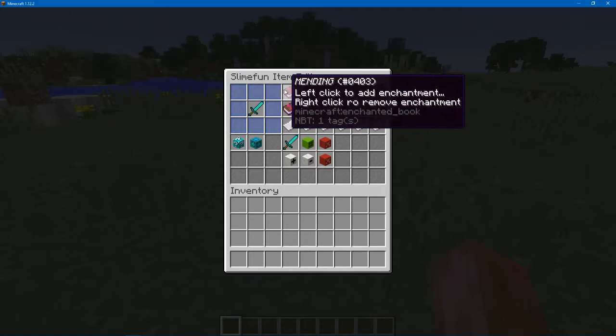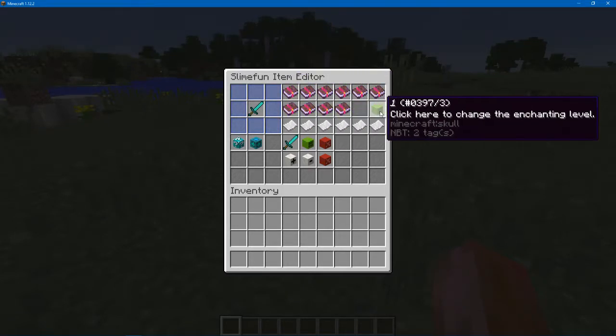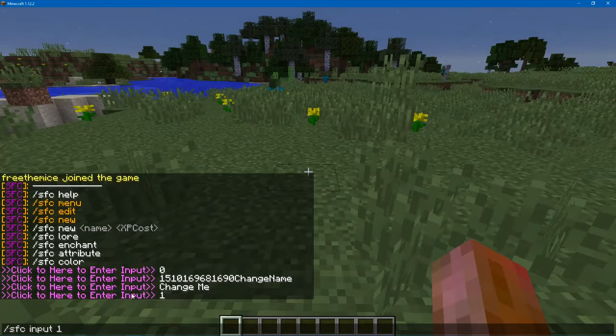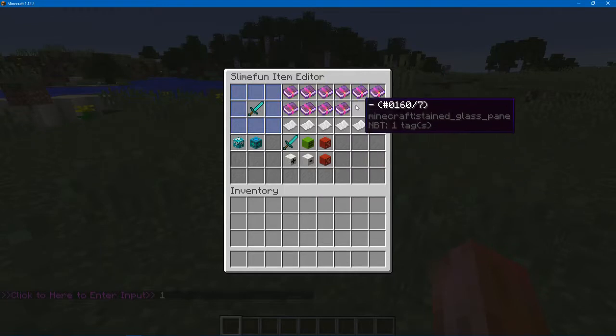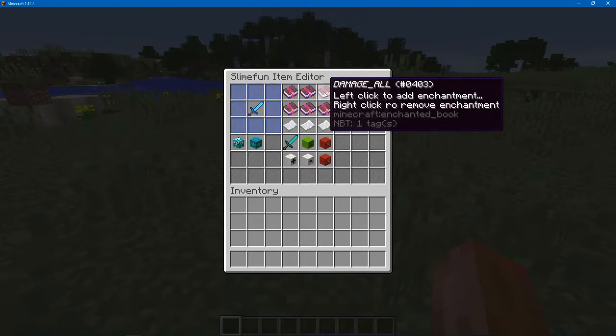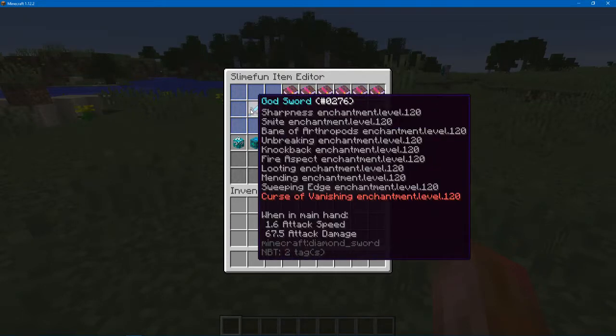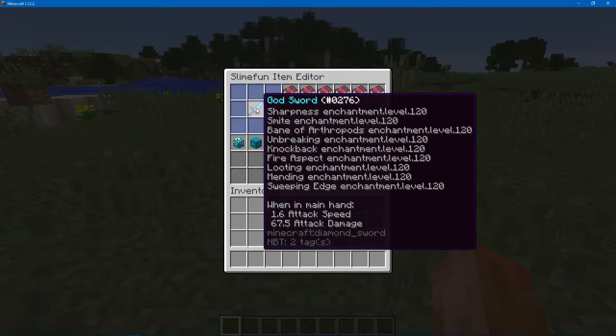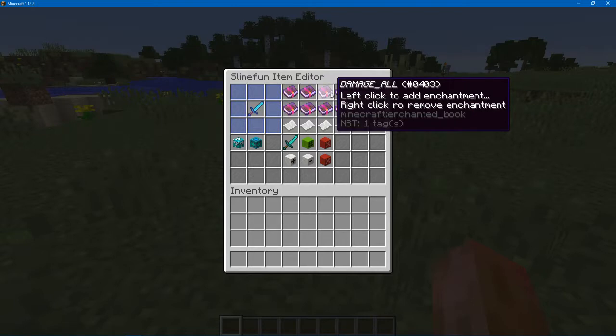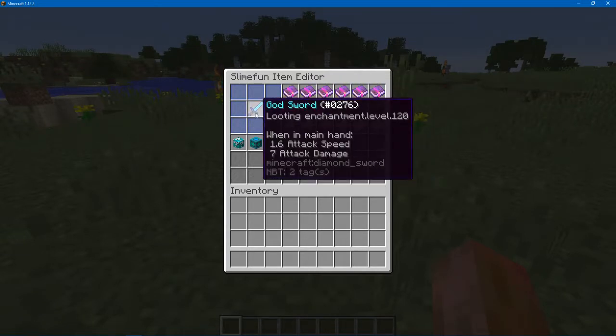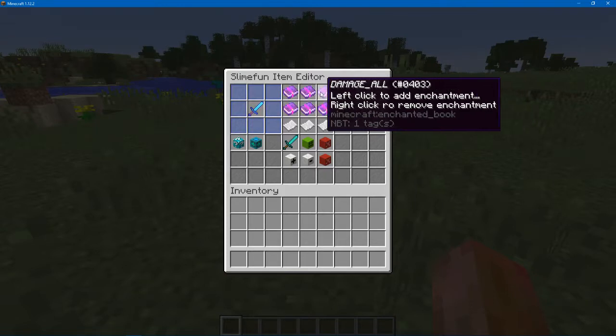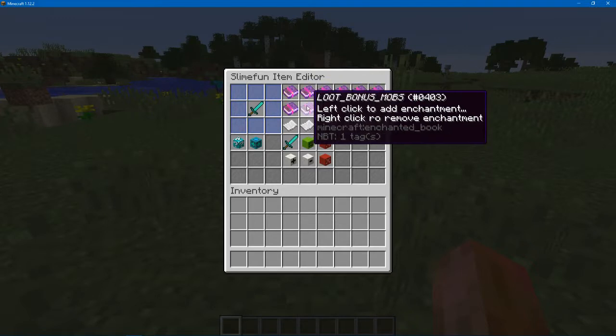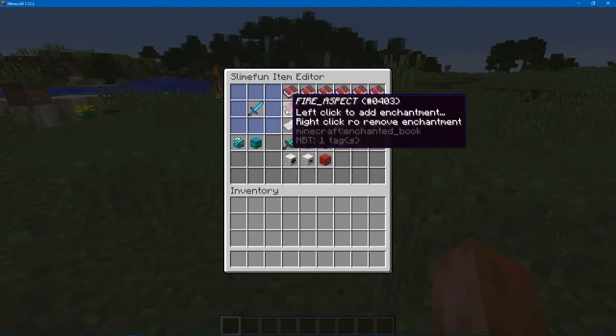Here's all the enchants available, and right now it's set on one. So again, you just come down here and click the input. Let's do it to 120, and now you left click to add it. So we're just going to add everything. And if you didn't want the curse of vanishing on there, you just come in and right click and it removes it. I can sit here and remove all this if I wanted to.